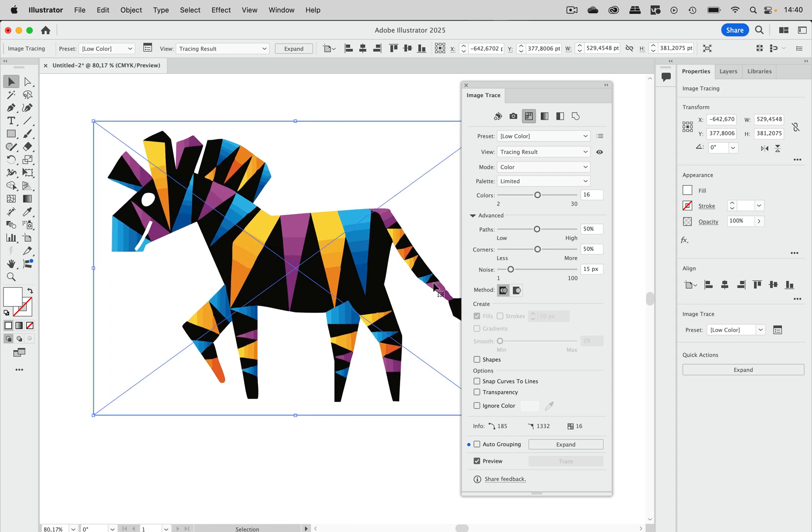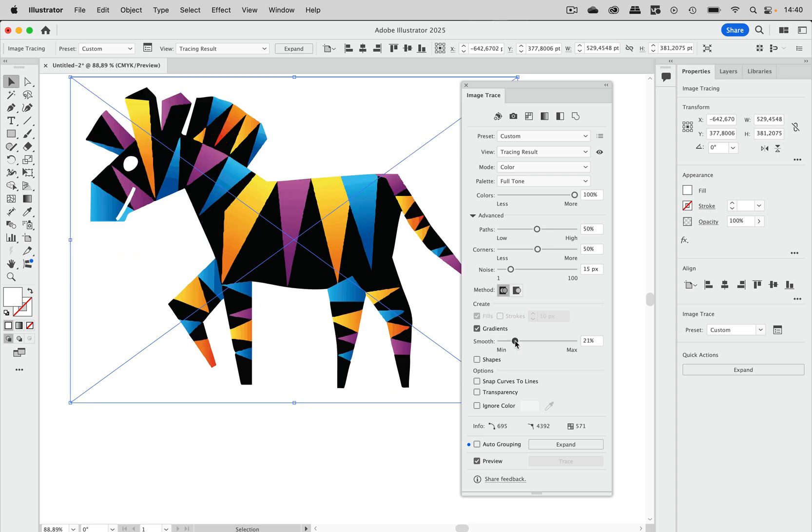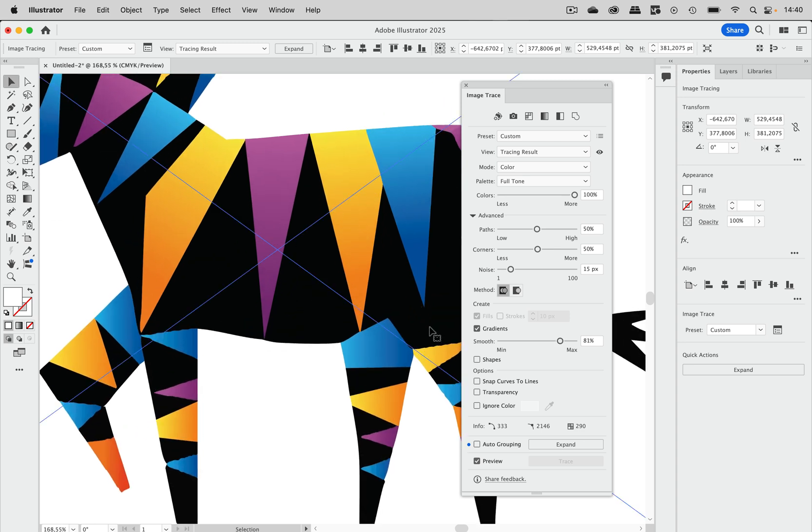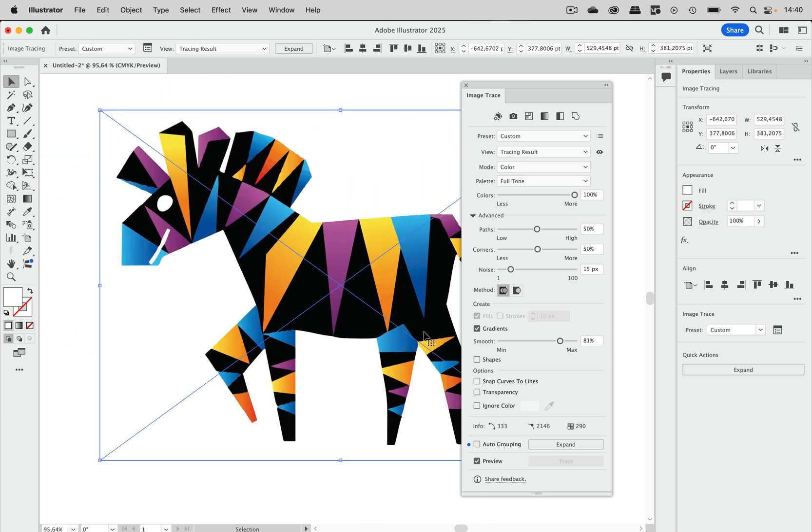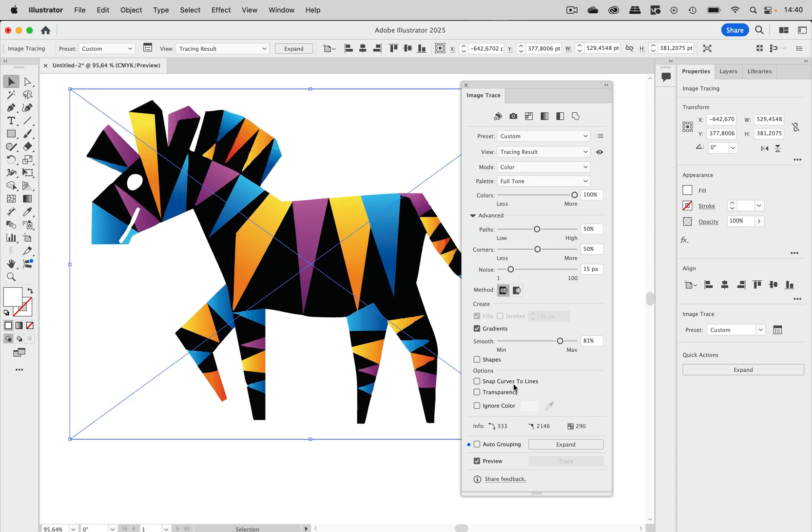So what we can do is set the palette to full tone or use one of these presets that already has full tone for instance this one high color and then we can turn on gradients here. Let's pull this slider up and even higher and you see it caught a lot of those gradients not all of them but then we can go on and snap curves to lines because these are all straight lines and then improve this as well to have less work later on when editing that. So that was feature number two.